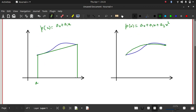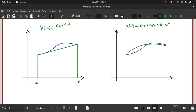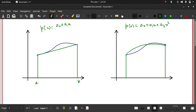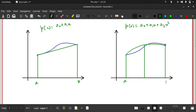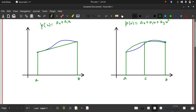For the trapezoidal method we needed two points. Here, to approximate a second-order polynomial, how many points would we need? We would need three points, because we have three unknowns: a₀, a₁, and a₂. The third point is somewhere in the middle. So here we need three points to approximate this curve.